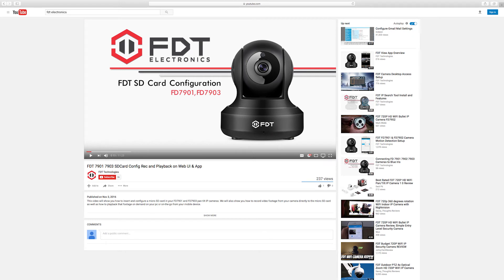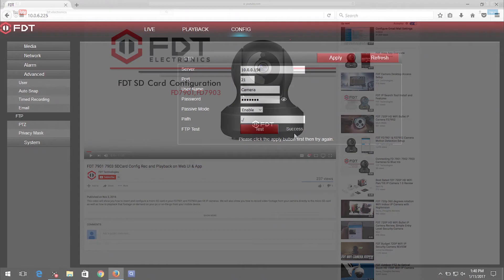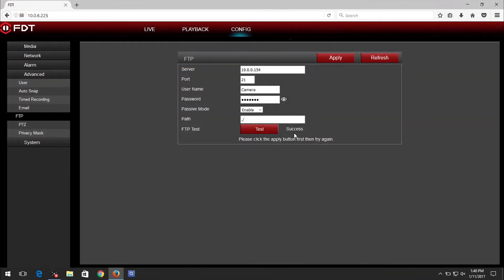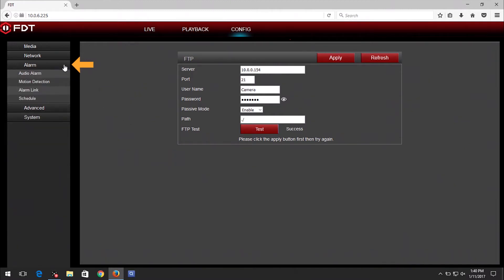To learn more about recording, playback and SD card configuration, please refer to the link in the video description. On the left panel, click on Alarm, then on Motion Detection.